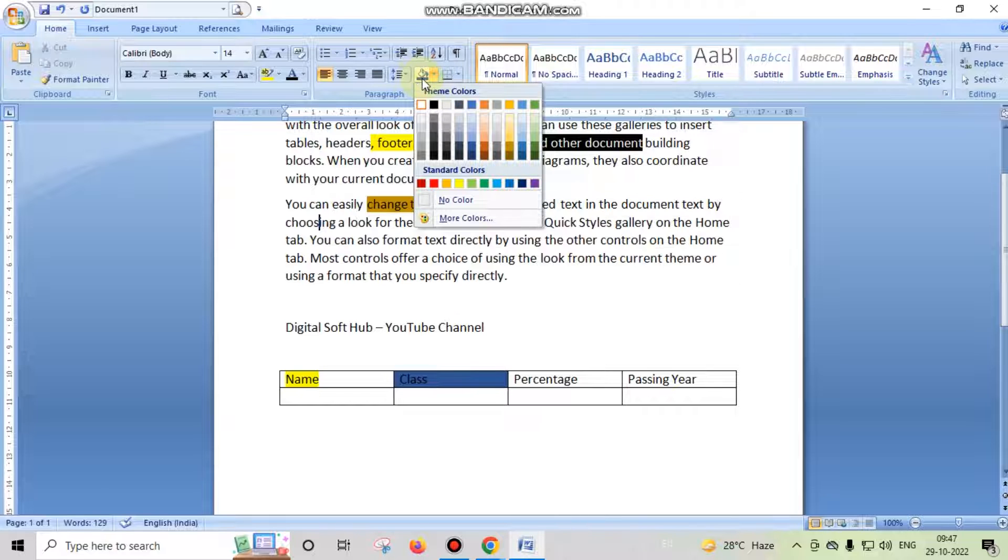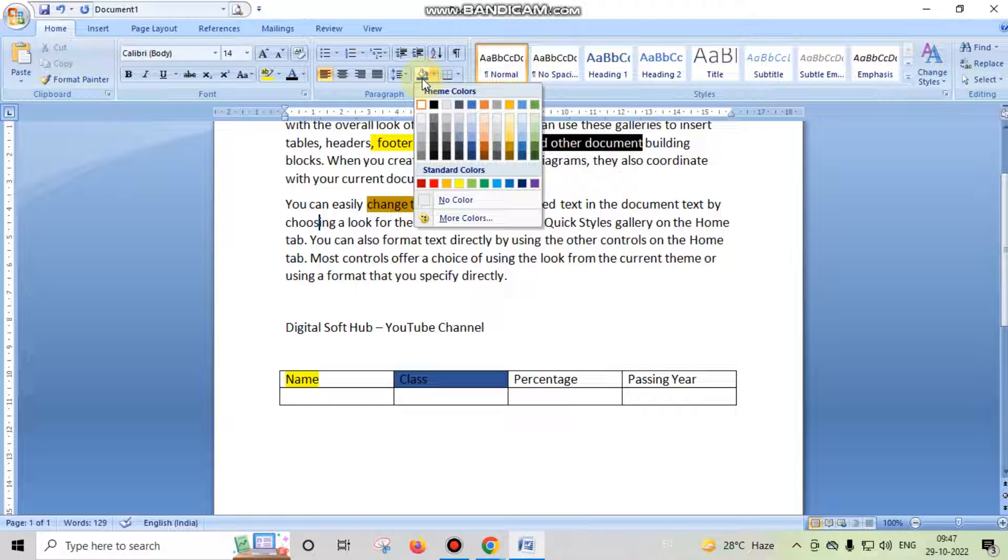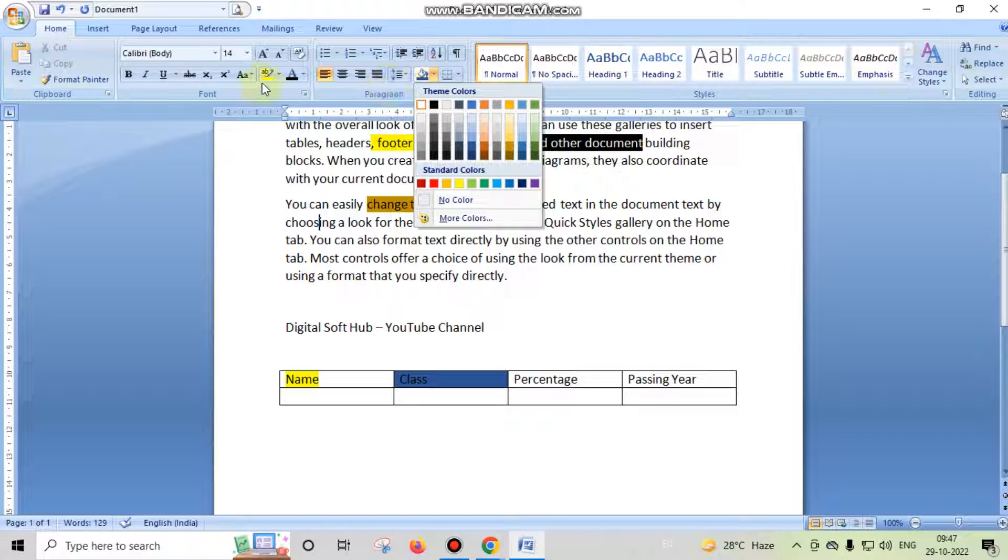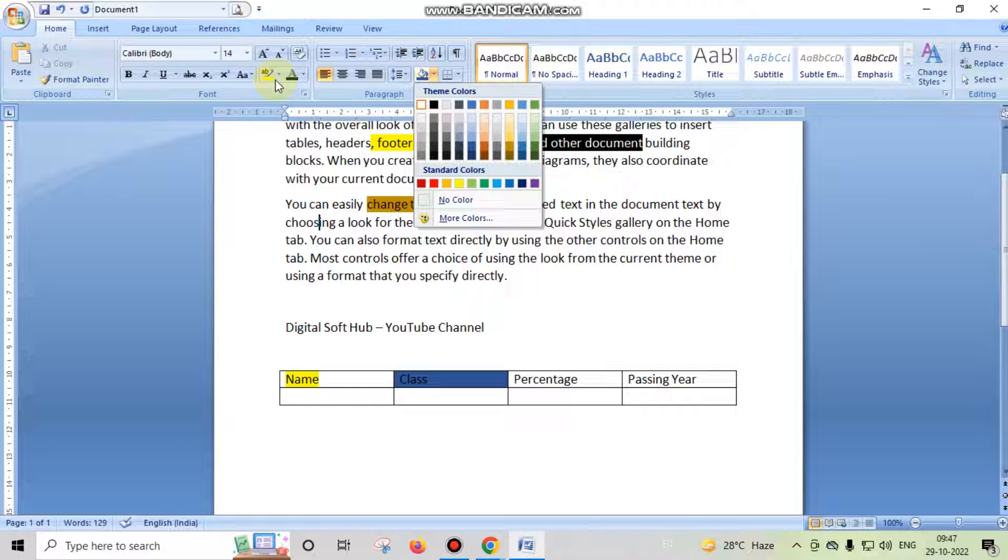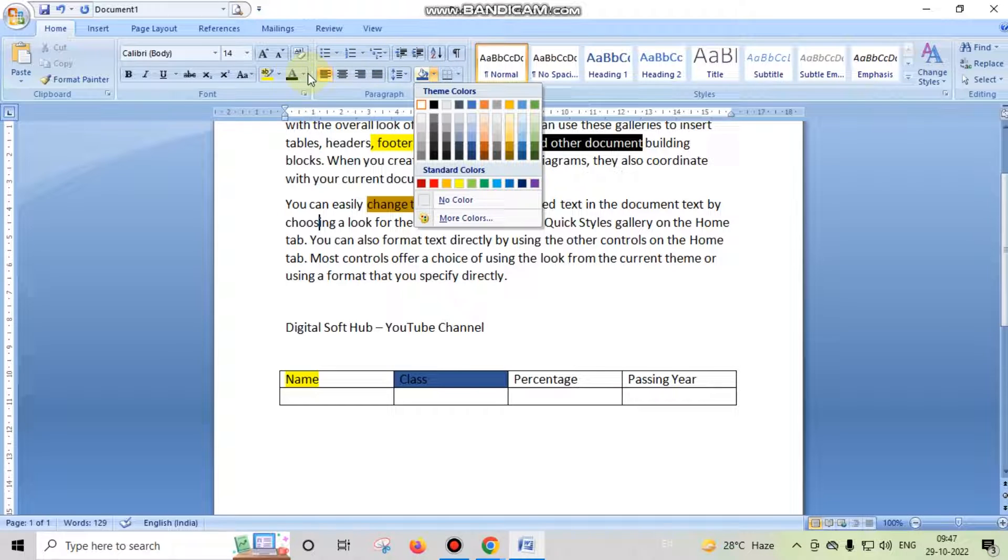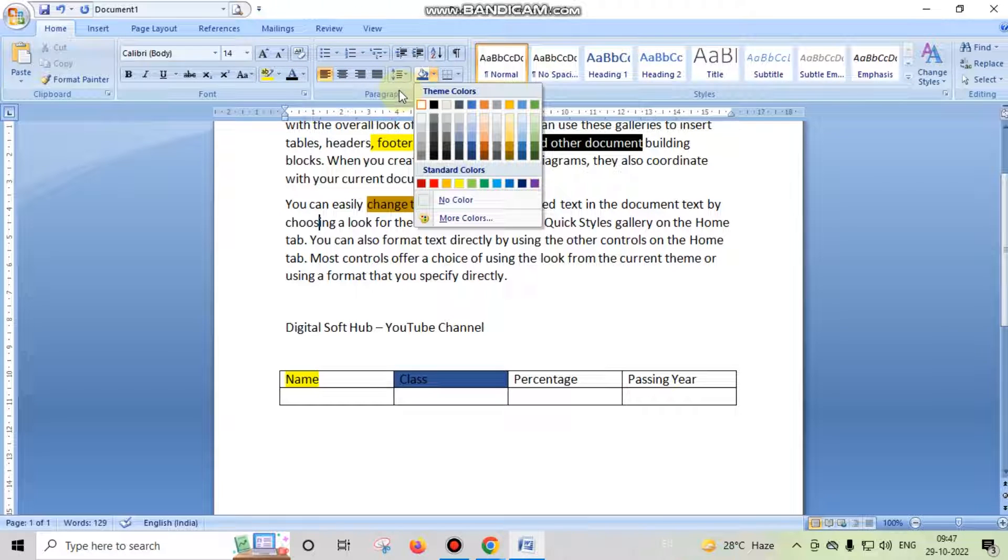Shading always works like changing the background of any text or any part of your book or page. But highlighting a color always works like you are overlapping any color to any text to highlight that particular content or area. So these options always work to emphasize any particular content on your book or page.